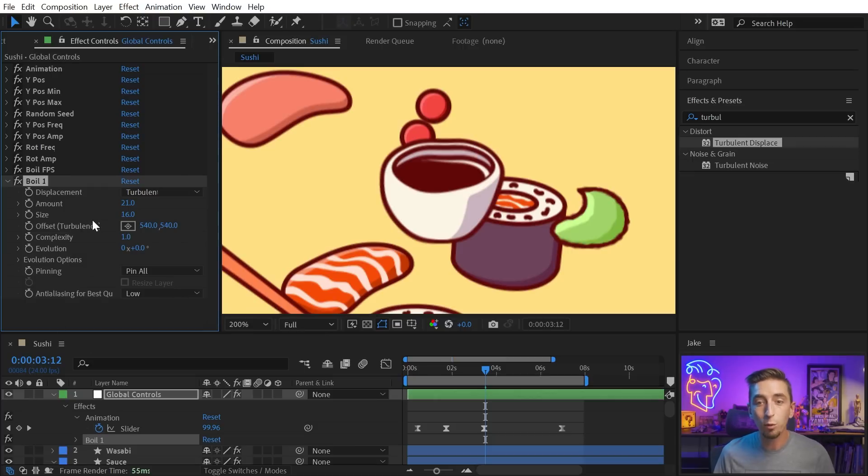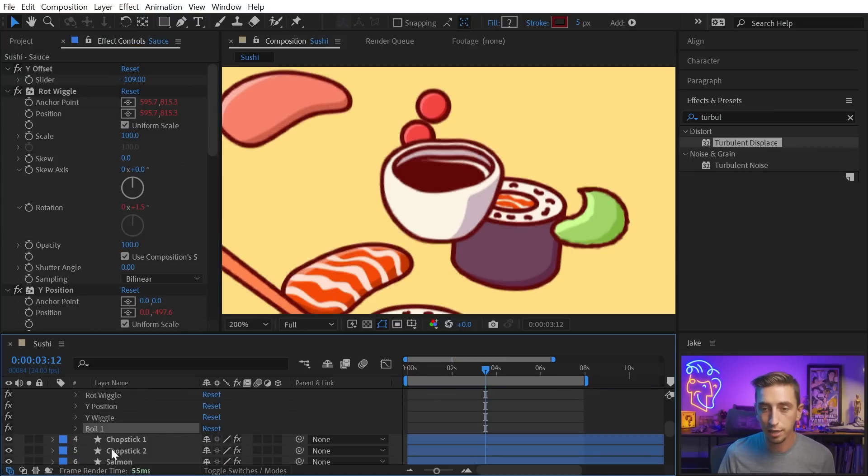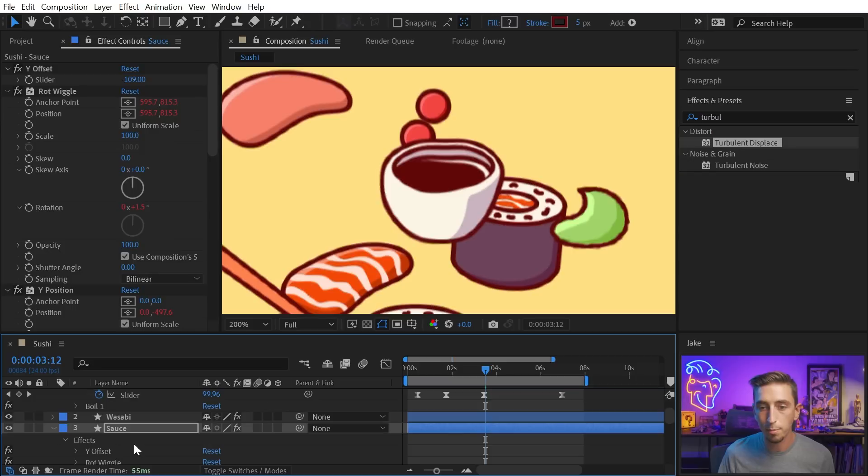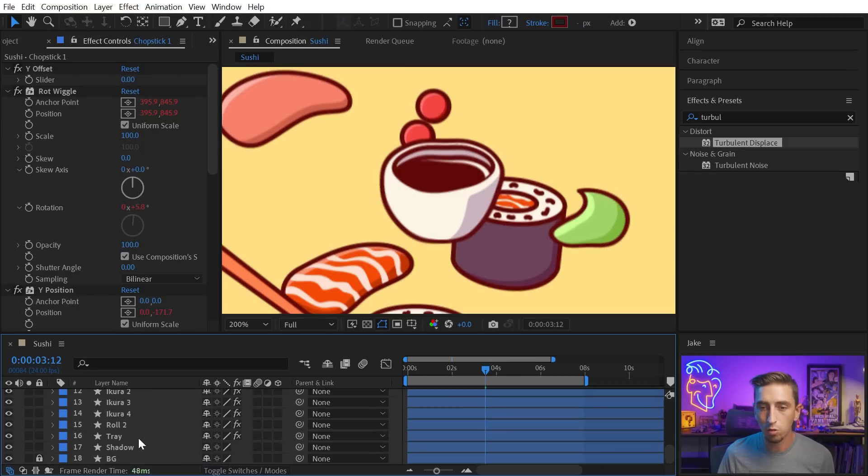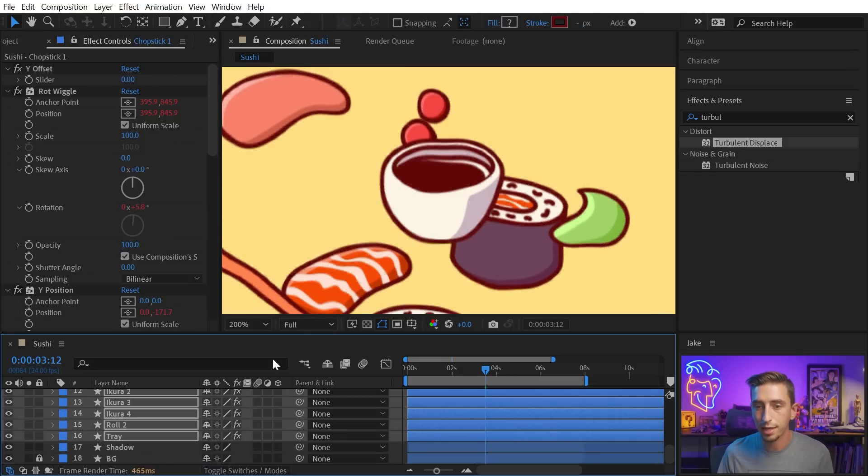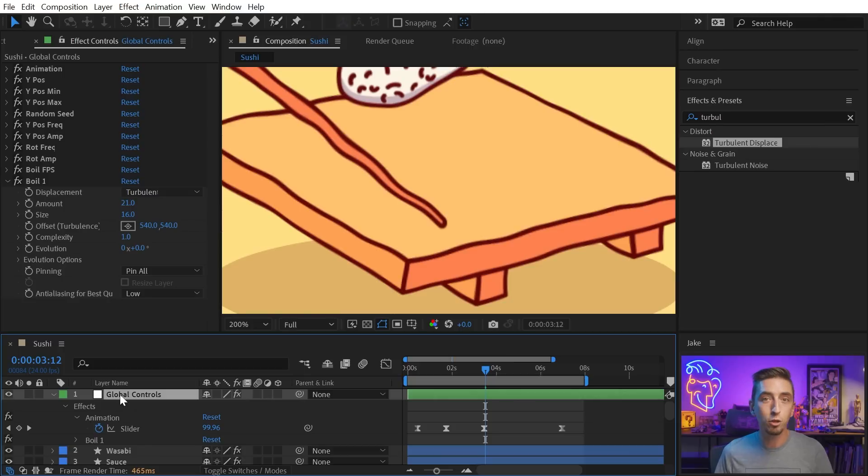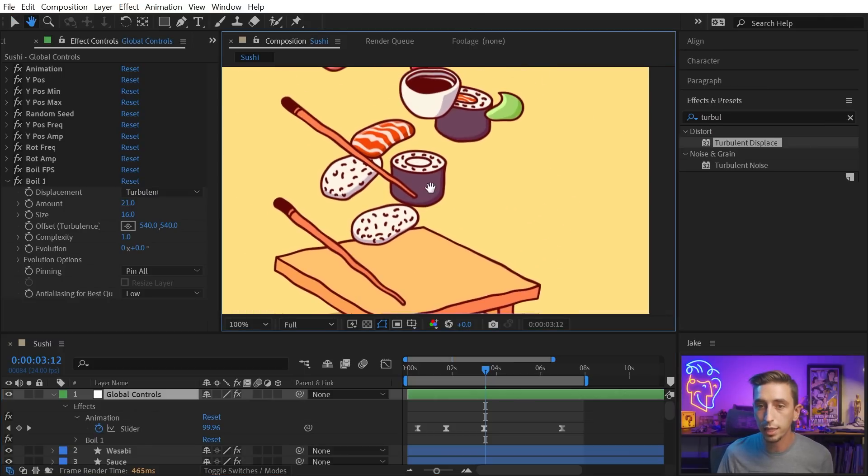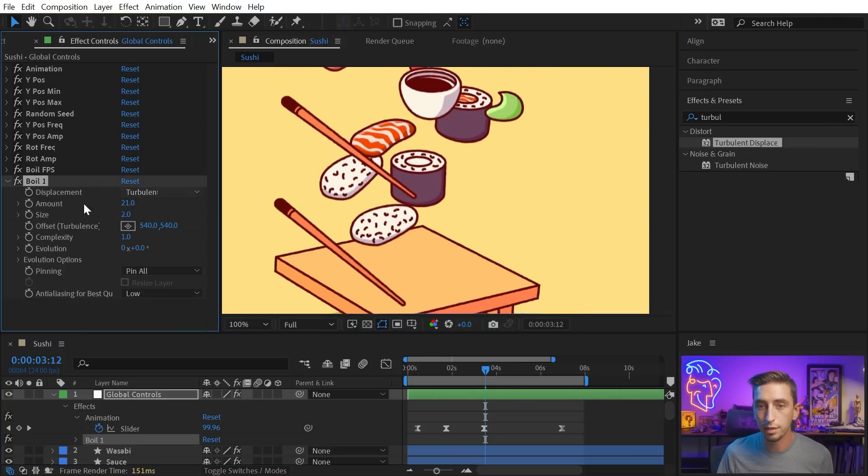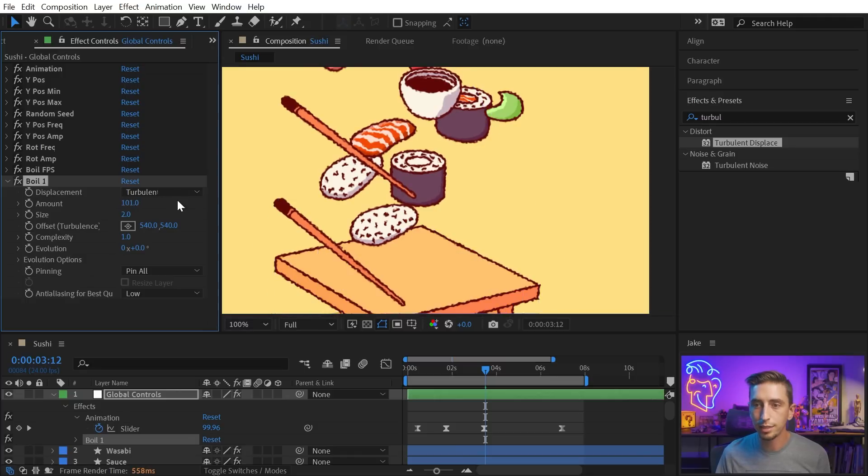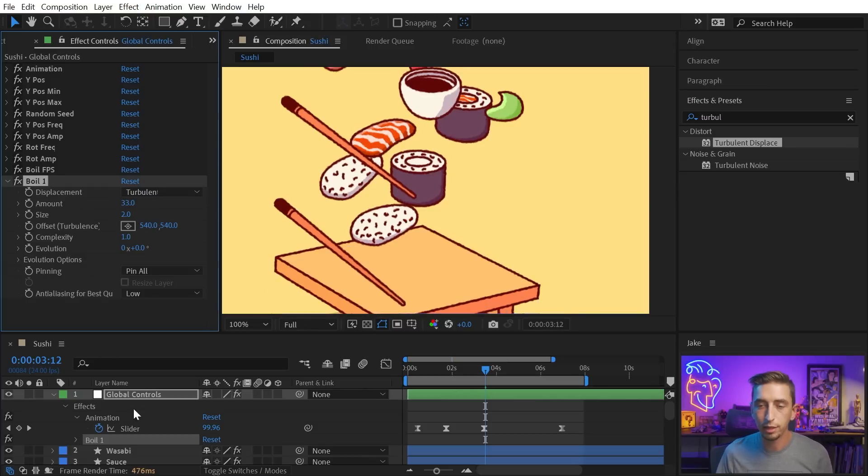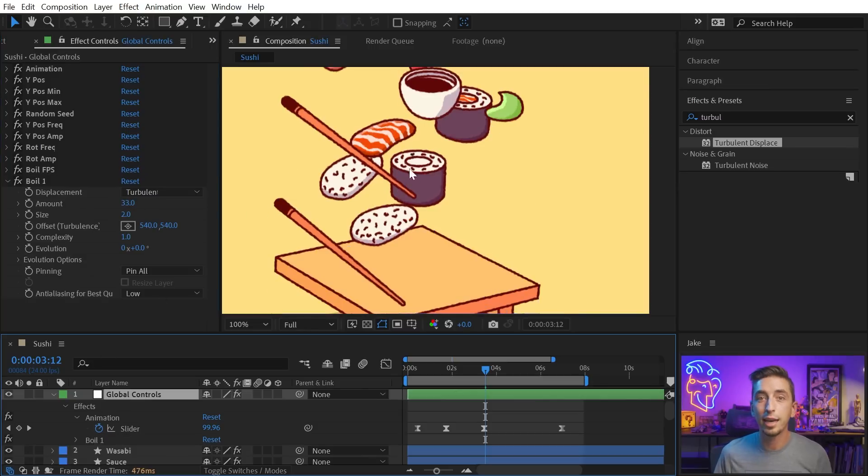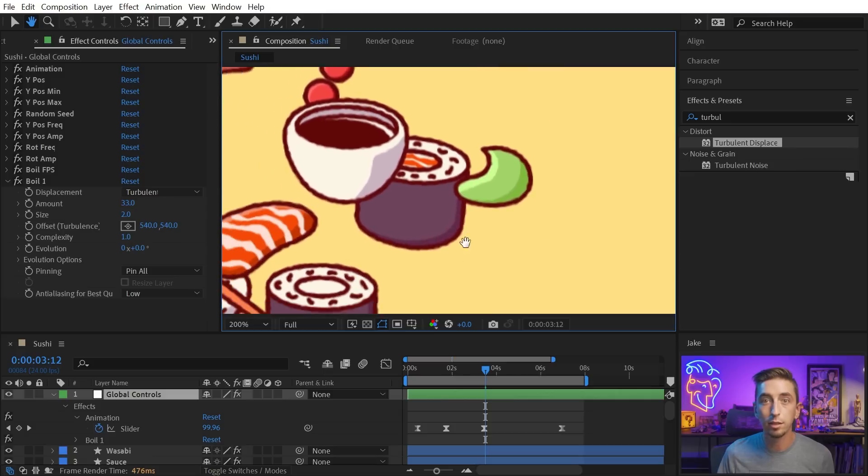Now that it's linked up, I can actually copy that effect, the one that has property links already enabled, and just paste it on all of my other layers that I want to have that same boiled edge. Now that turbulent displace is applied to all of my layers, but it's being driven by this one set of controls on my global controls null. So I can increase that amount a whole lot to get that really gritty textured edge, or maybe dial it back a little bit.